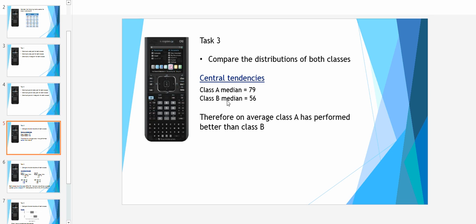Either as I've done here, write a summary or within the statement say that class A in brackets a median of 79 has performed better than class B in brackets a median of 56.